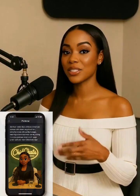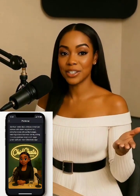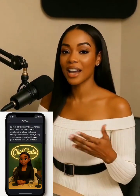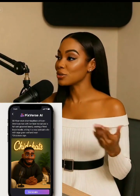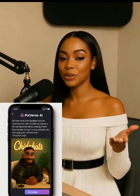Next, I went to PixVerse to create my female character. I used a Pixar-style prompt describing exactly how I want her to look. Then I created the male character using PixVerse too. I described him clearly to match the podcast vibe.